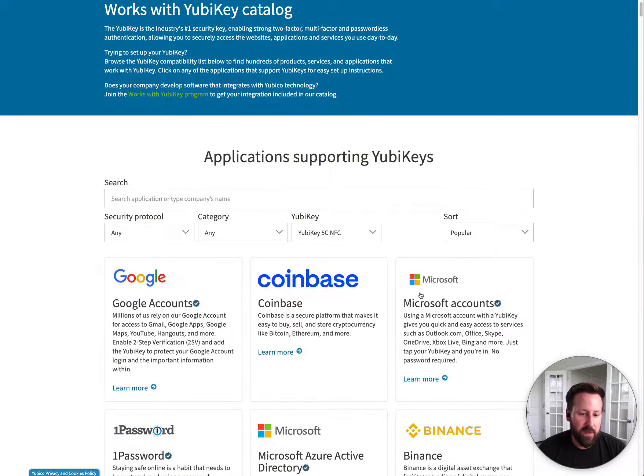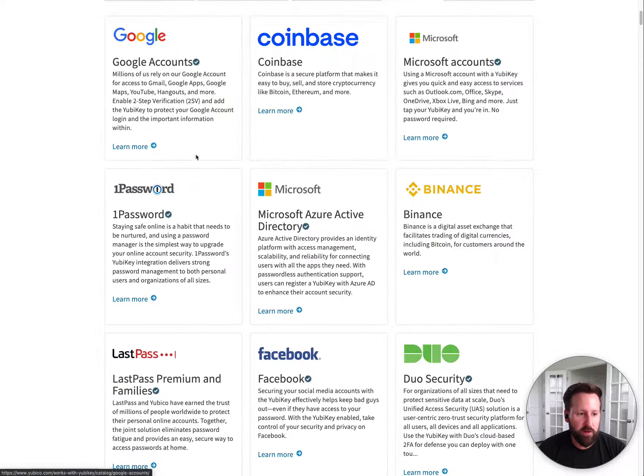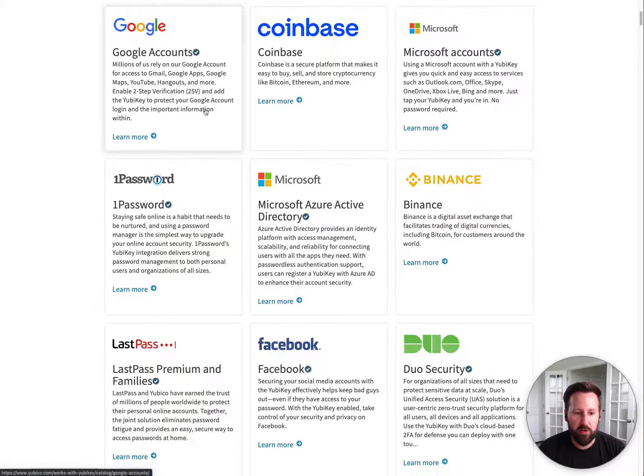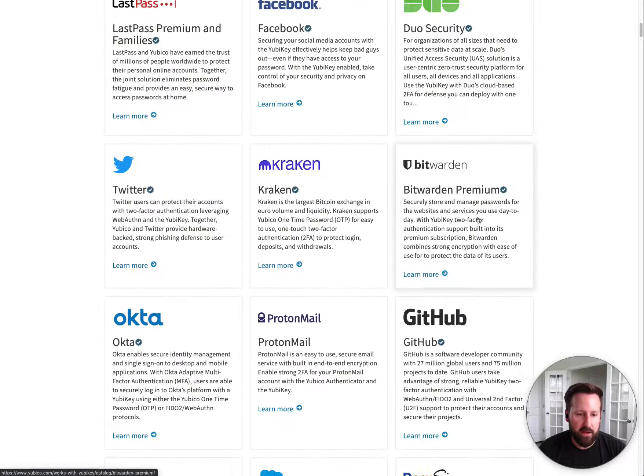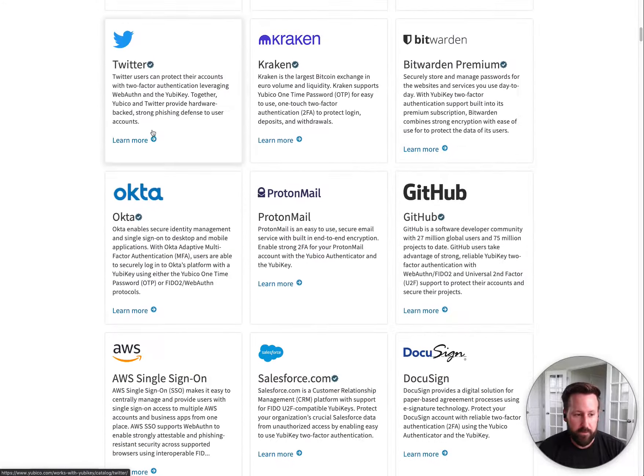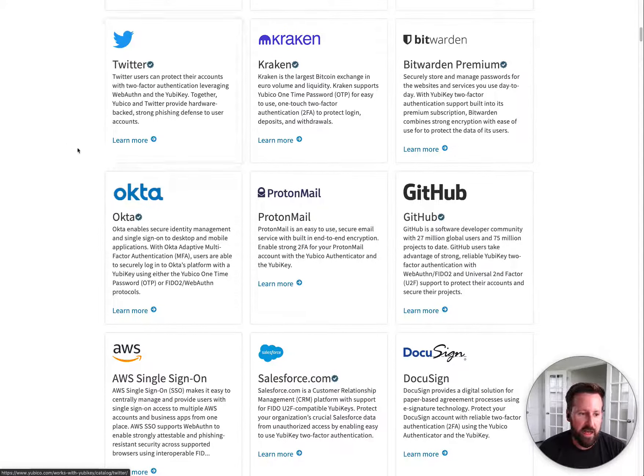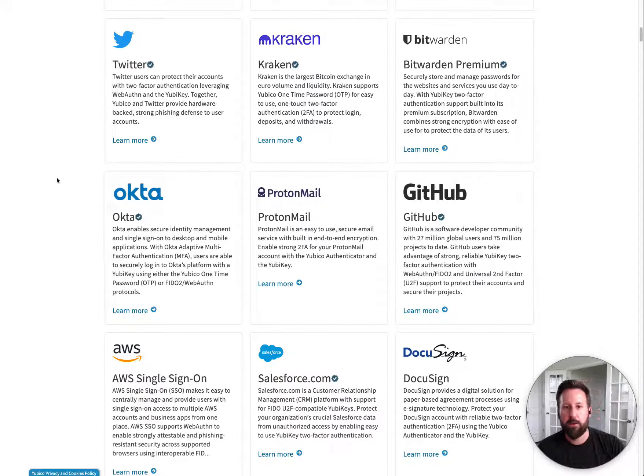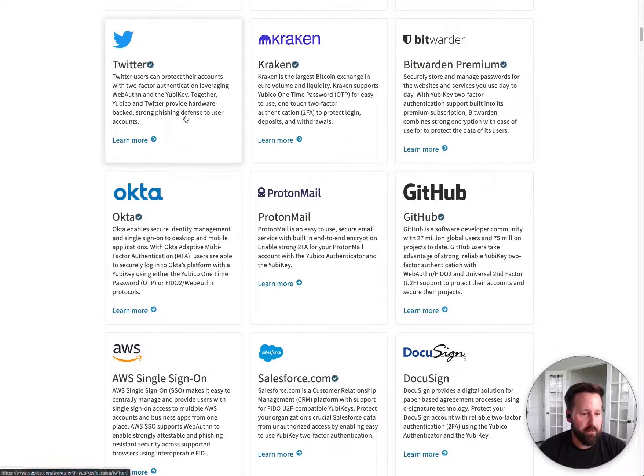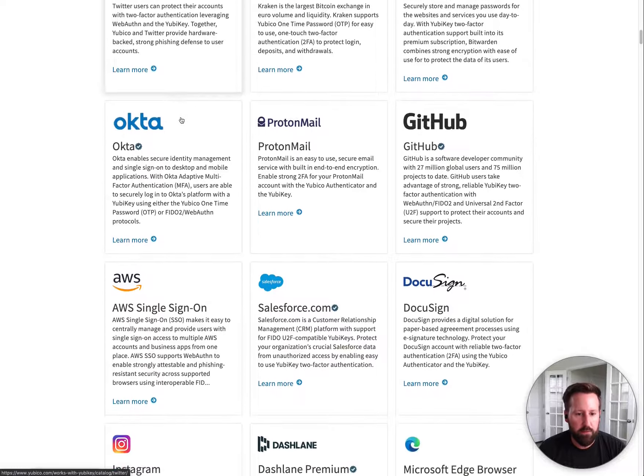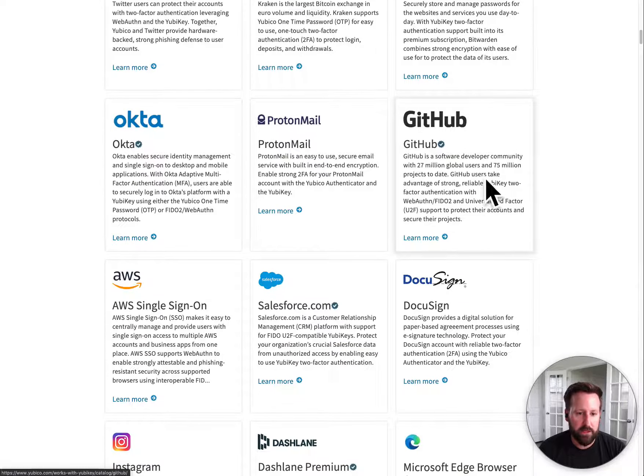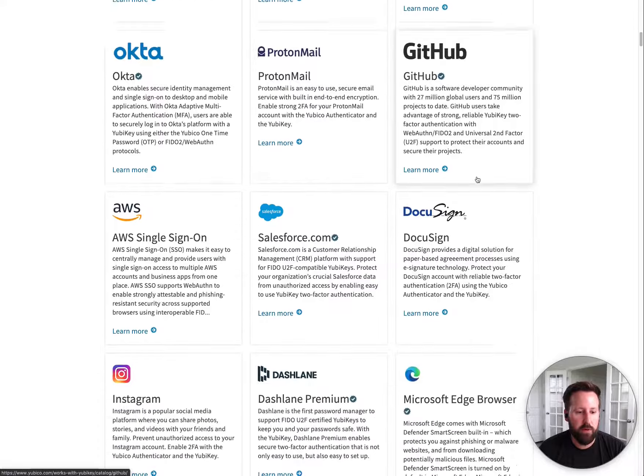But I will probably be going through. I'll definitely be setting up for my Google accounts and things like that. Maybe even my social networks. Again, it probably depends on if the mobile app supports it. Some of them, if it prevents me from using the mobile app, I probably won't. But things like my GitHub.